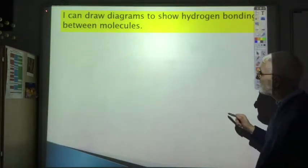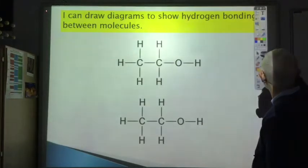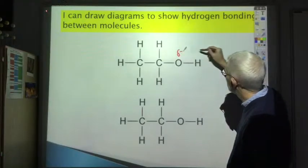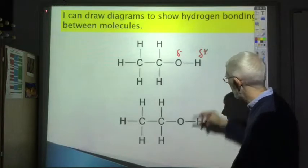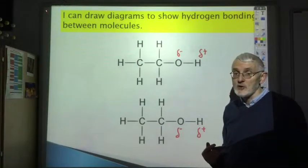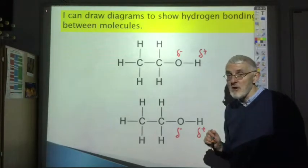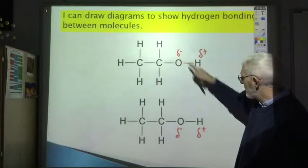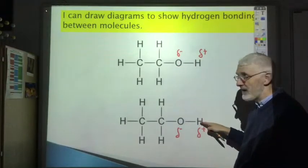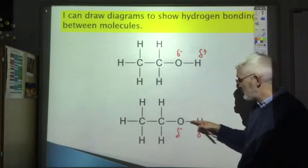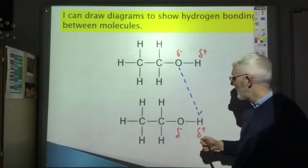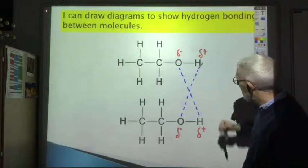I can draw diagrams to show hydrogen bonding between molecules. Here are two molecules of ethanol: the OH bond makes the oxygen slightly negative and the hydrogen slightly positive. You are often asked to draw a dotted line to show the hydrogen bonding between two molecules. The hydrogen bond runs from the oxygen of one ethanol molecule to the hydrogen on the OH bond of the other ethanol molecule — not just any hydrogen, but specifically the one on the OH bond. Drawing one or two dotted lines would both be acceptable.